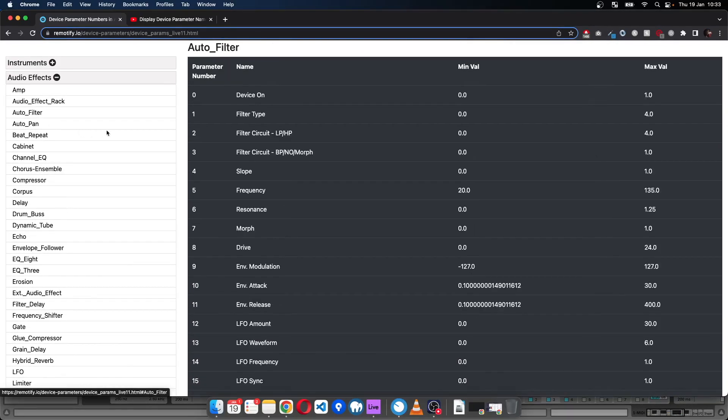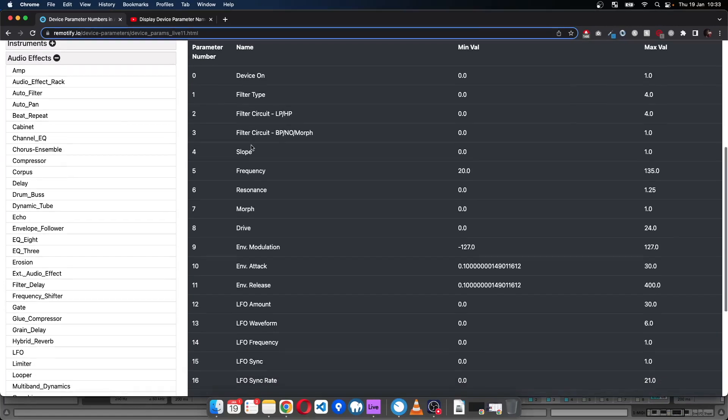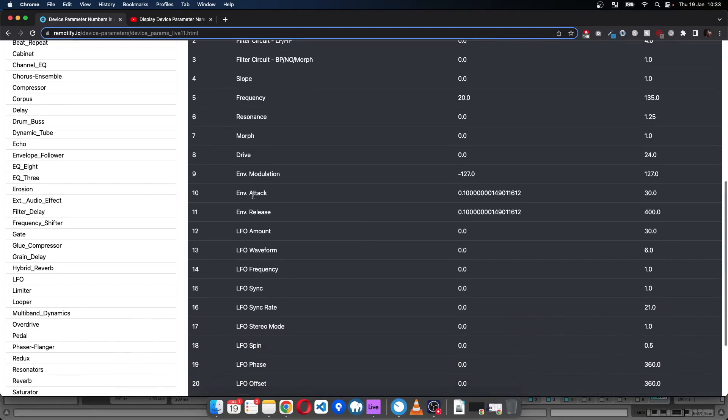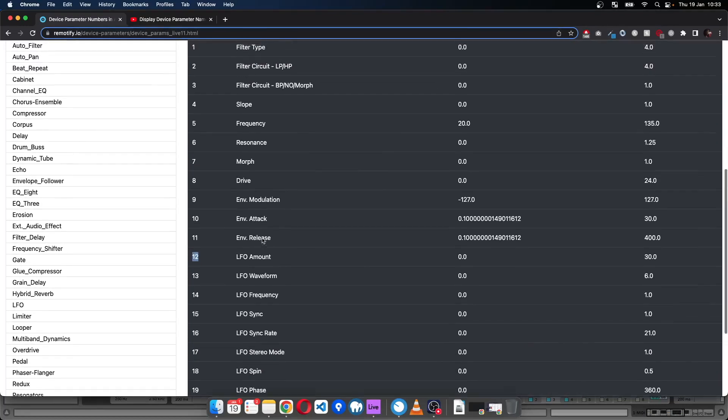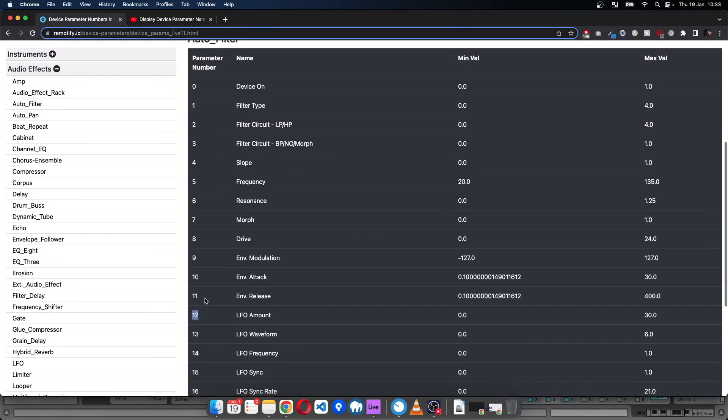Let's say it's Auto Filter. You can find the name of the parameter that you want to control, and then the device parameter number is here, which will be important shortly.